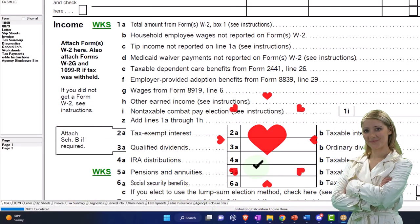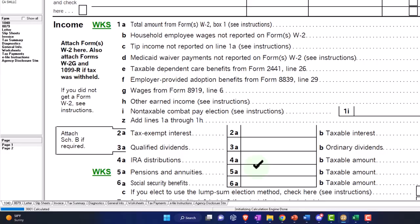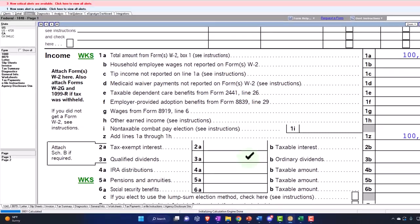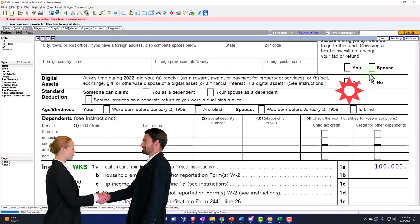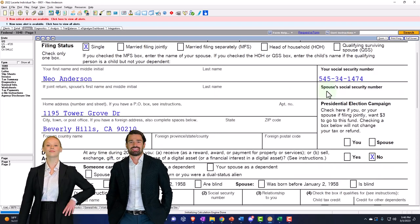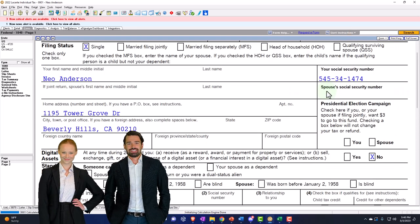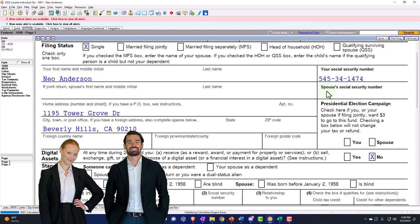Otherwise, they're going to have a distribution problem because they'll be penalized for an early distribution. So that's the general idea. So let's first think about a situation where we'll change the age so we have someone that's not going to be hit with a penalty for taking the distribution early. And then we'll look at a penalty type of situation.